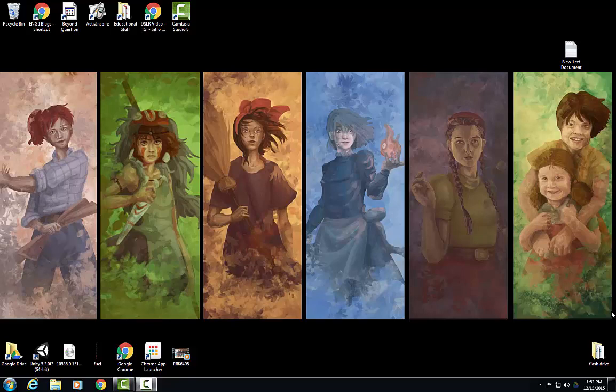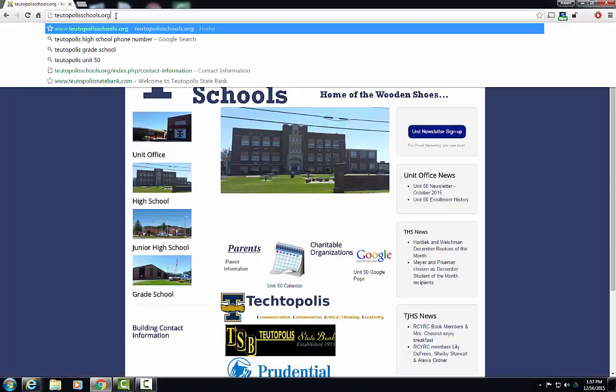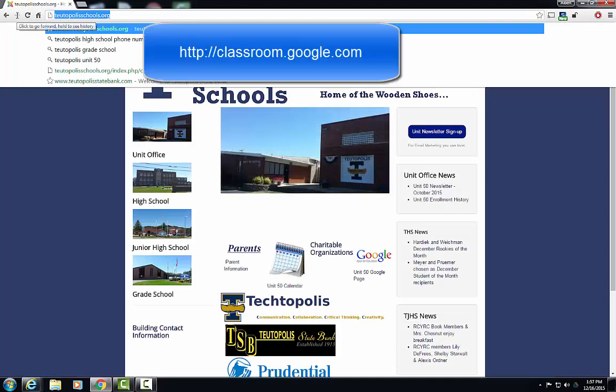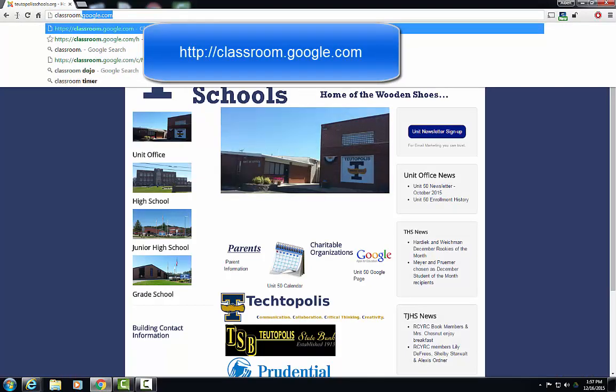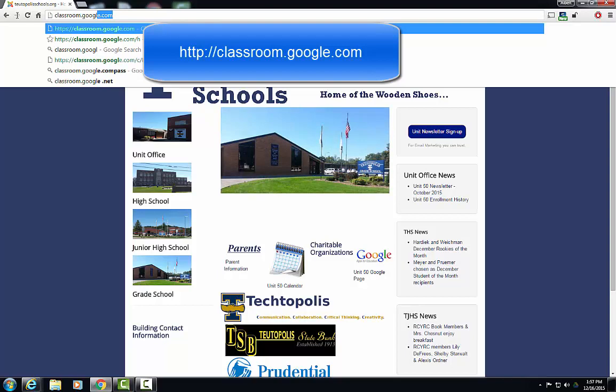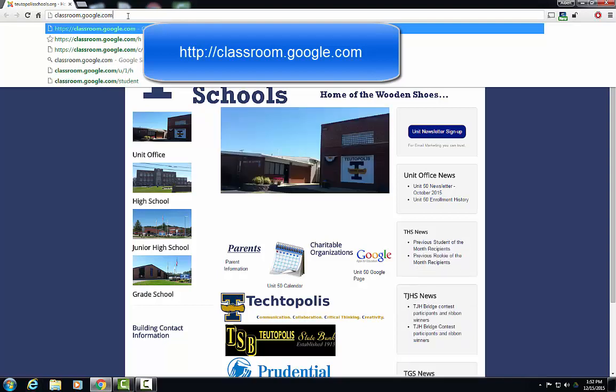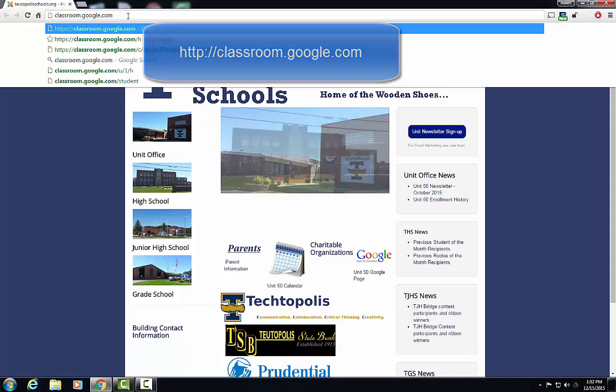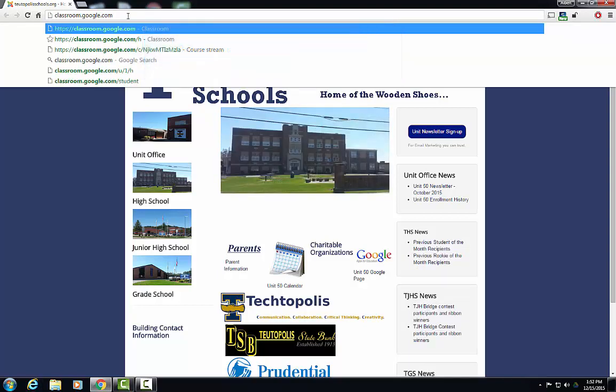Hello, this is Al Church and I'm going to show you a little bit about Google Classroom. This is online, so what you want to do is fire up your browser. In your browser, you will want to go to classroom.google.com.